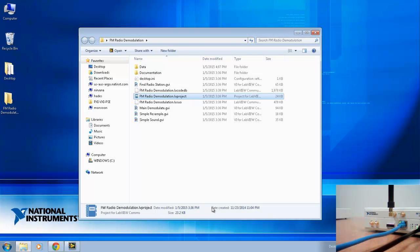To run this example, all that is required is a USRP software-defined radio device from National Instruments and an antenna connected to the RX1 port.